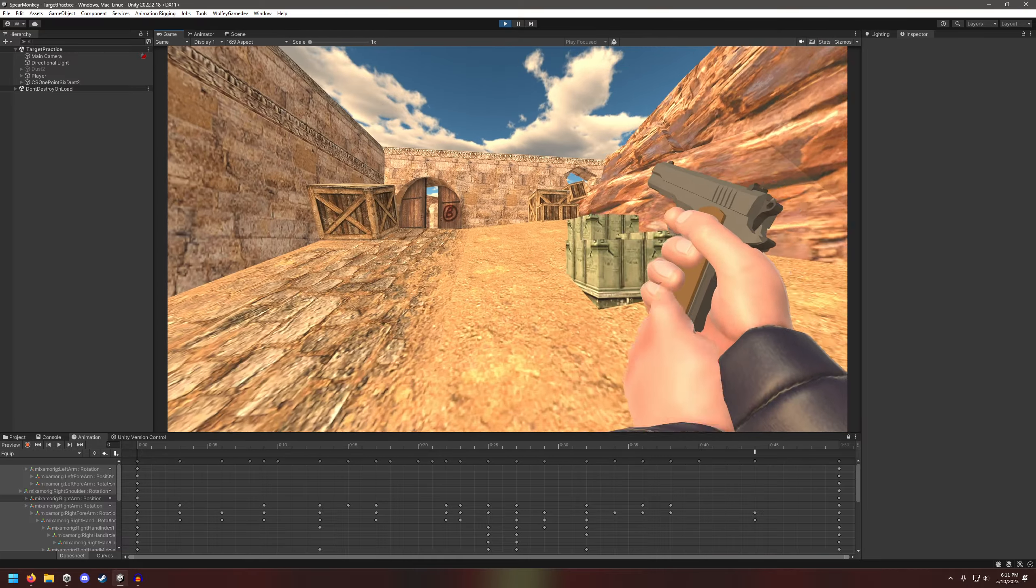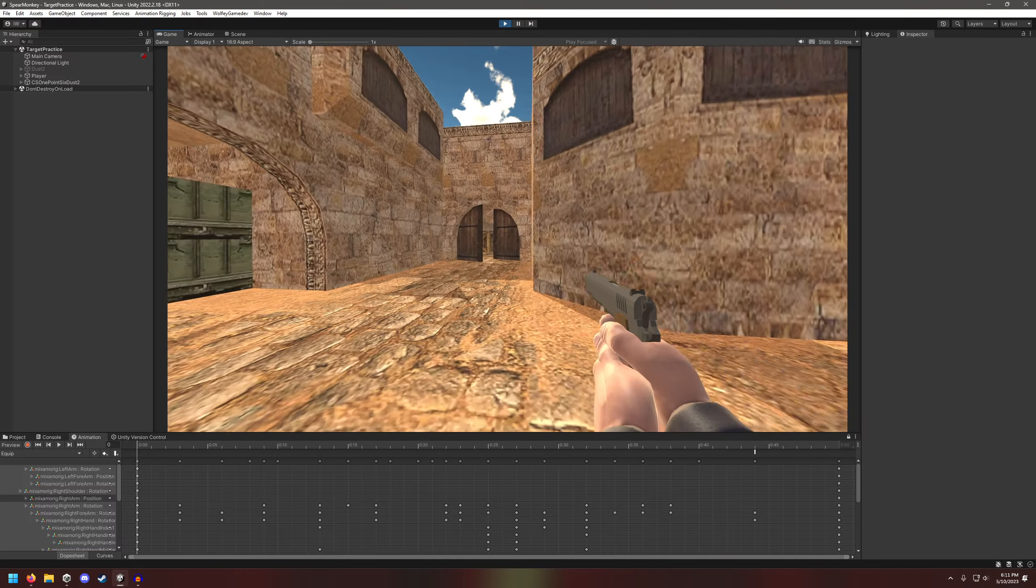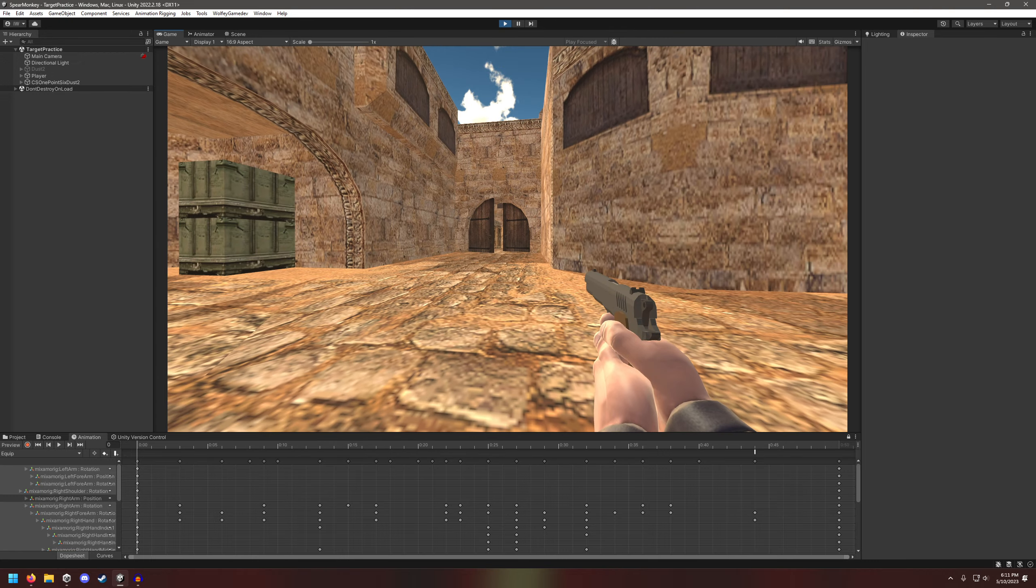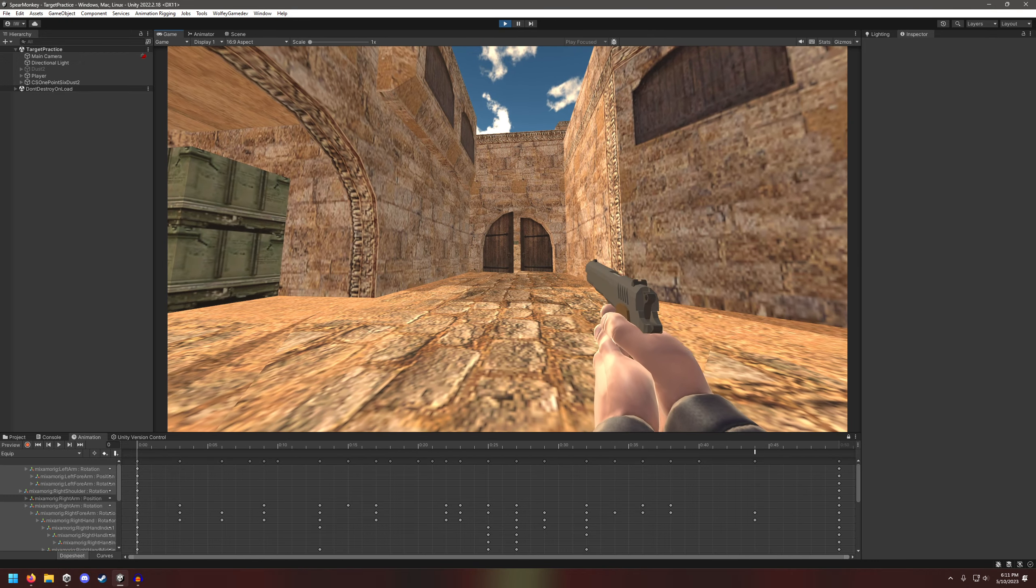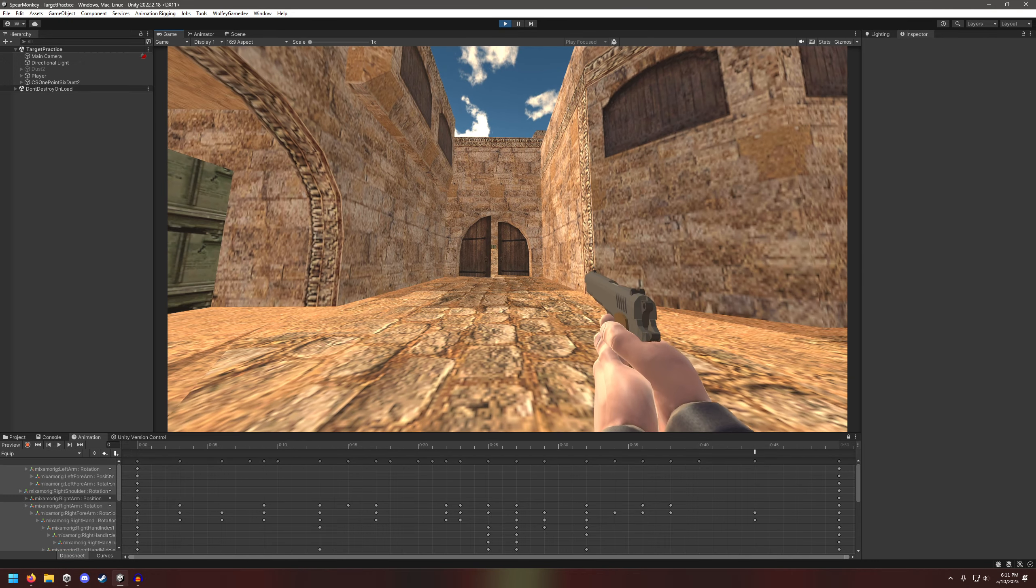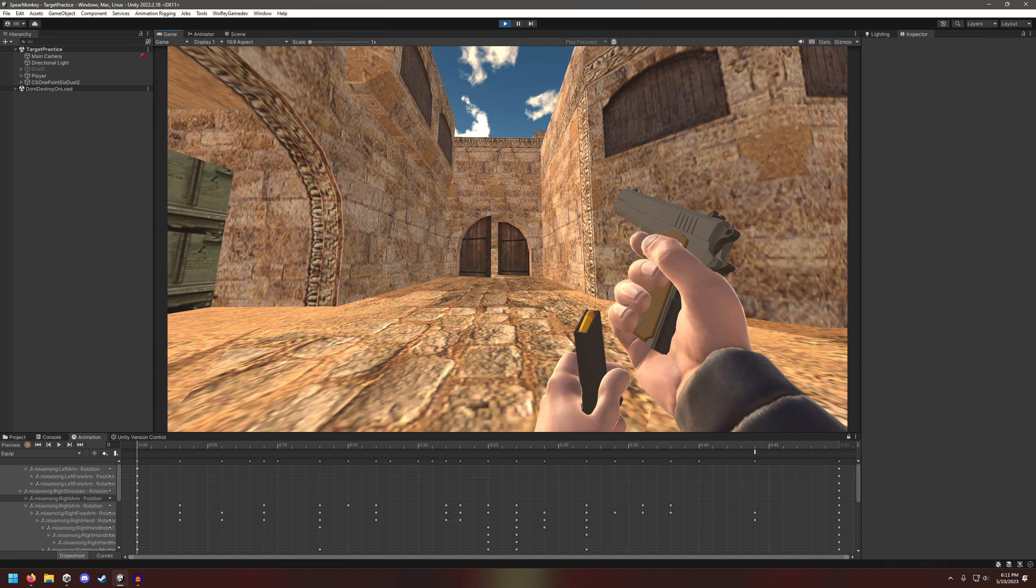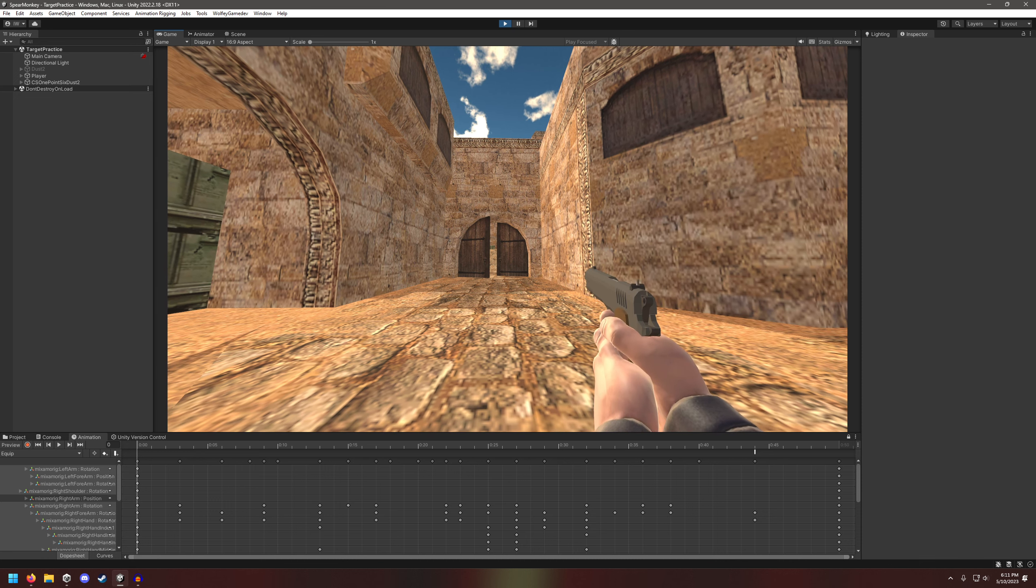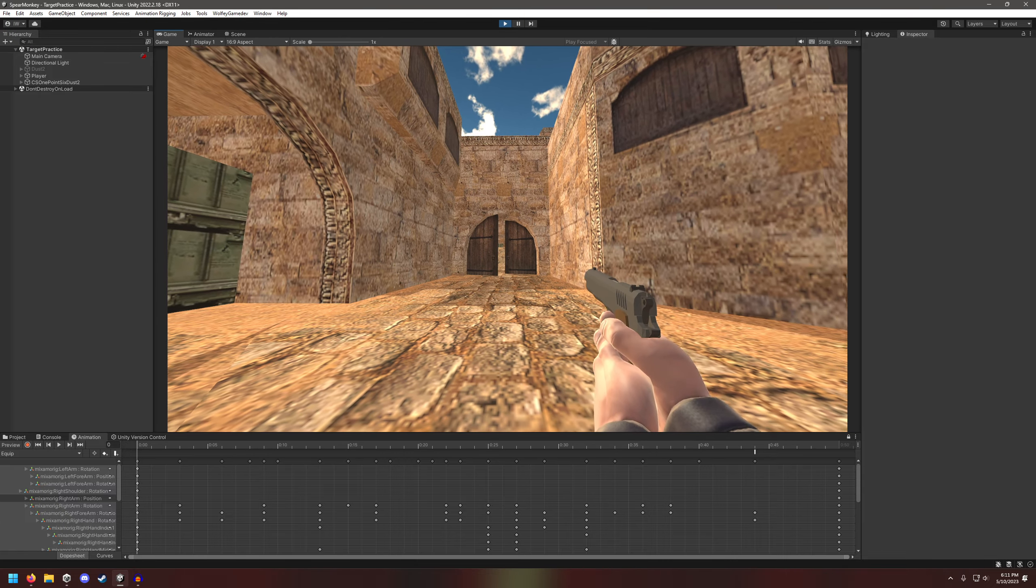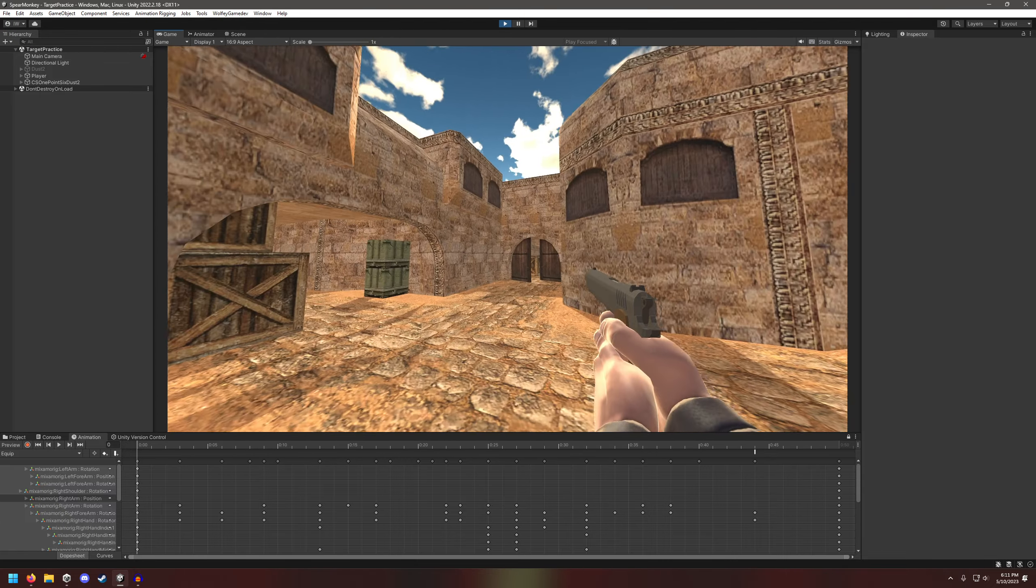What's also pretty cool with the reload animation is if you cancel it partway through. So let's say I shoot, and I need to reload. I have all the bullets in and here I can prove it. So I shot all the shots.